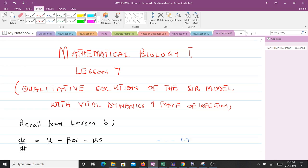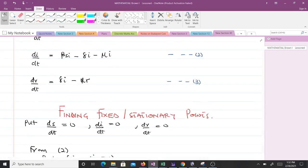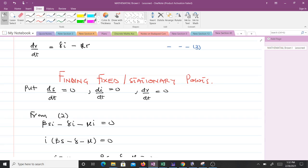We will come from the previous lesson where we had three equations — equation one, two, and three. In solving it qualitatively, the first thing we have to do is find fixed points, also called stationary points or equilibrium points. To find fixed points, we put the first-order derivatives to zero: dS/dt to zero, dI/dt to zero, and dR/dt to zero.